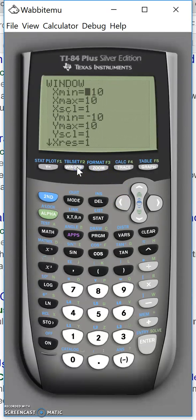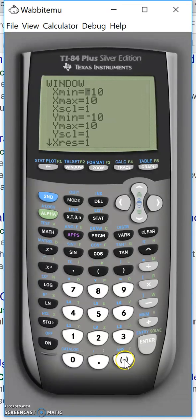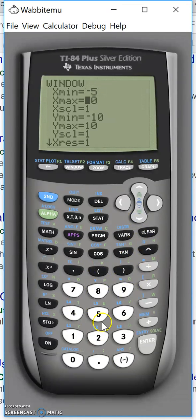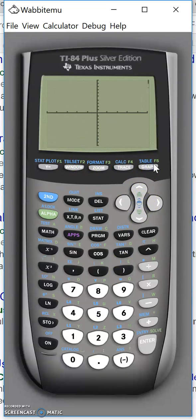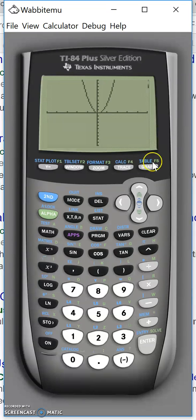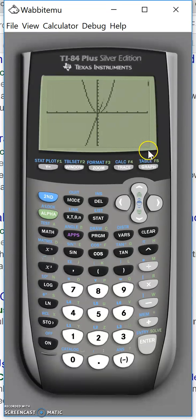So I can change the window settings here so we can see it better. We'll go minus 5 to 5 and graph. And here's the line.